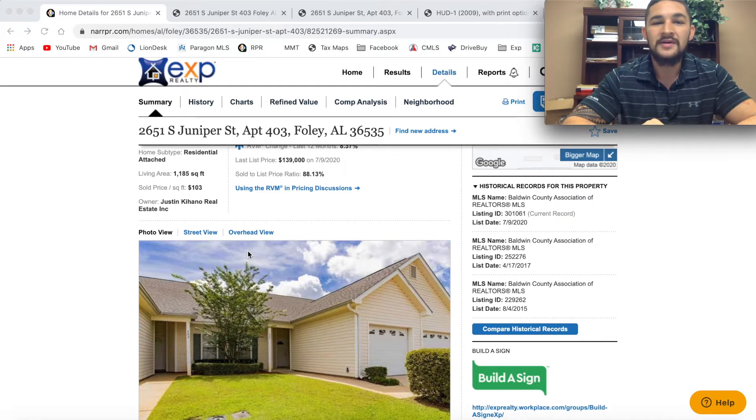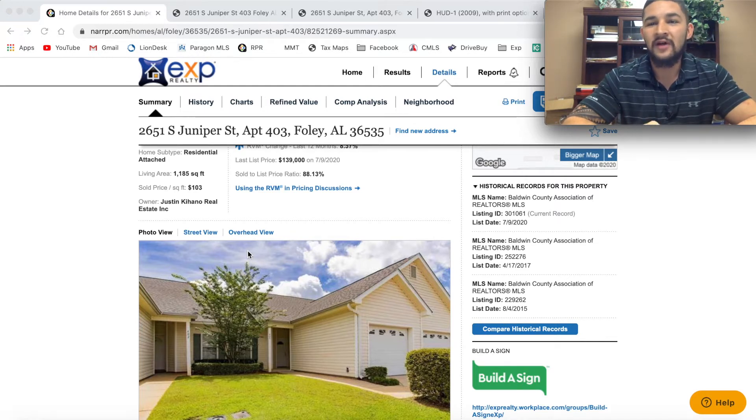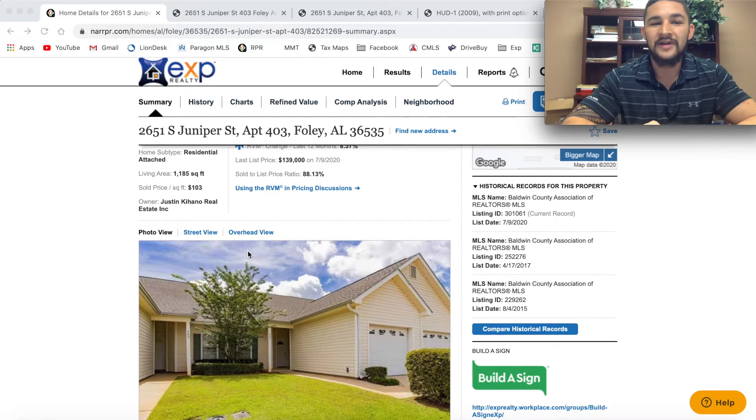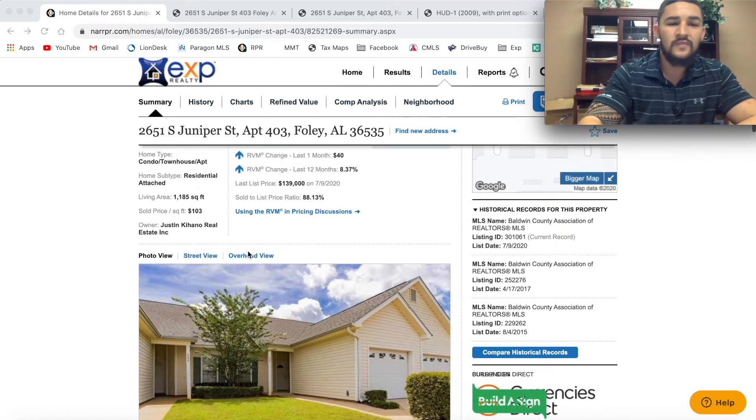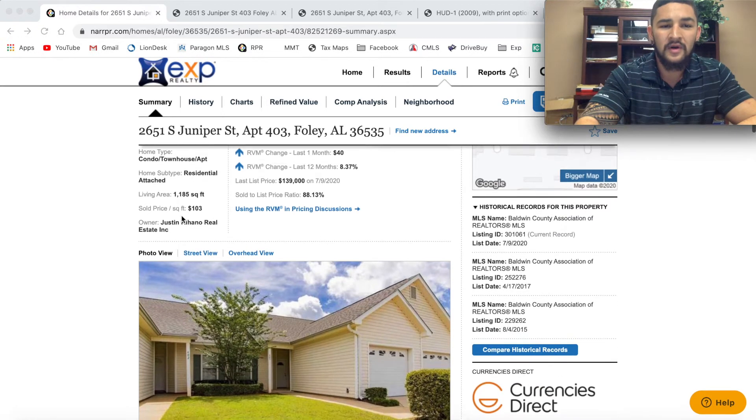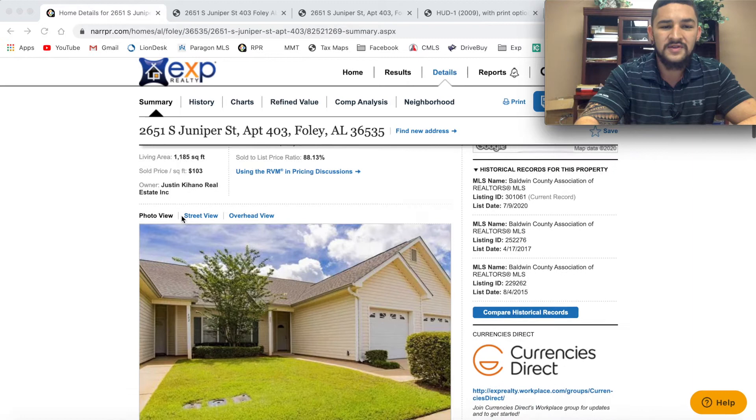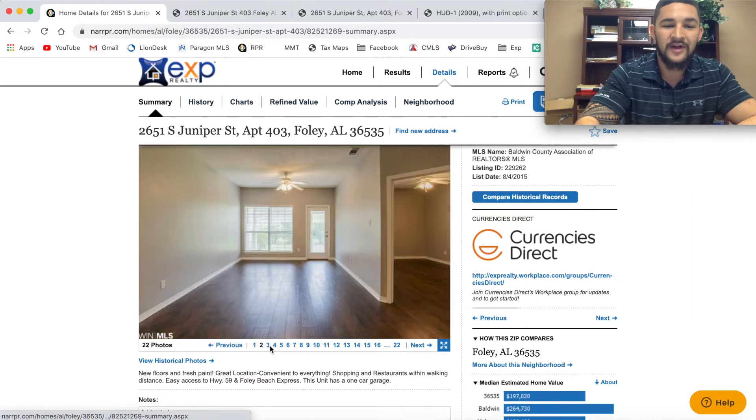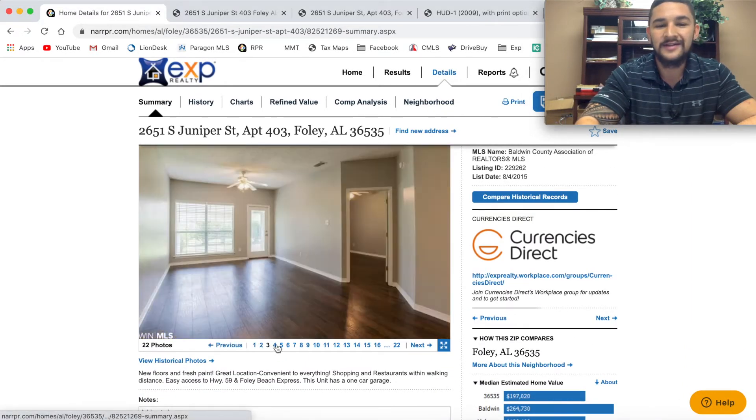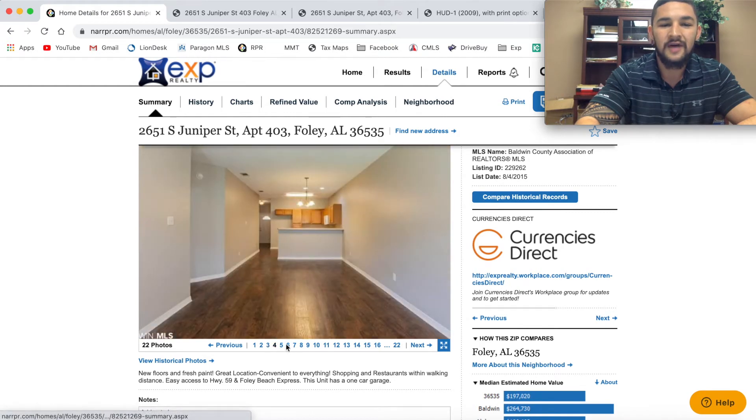The condo is a three bedroom, two bath. This is what it looked like after I remodeled it. It did not look like this a year ago. I put in new floors, new paint, put in a little bit of work here and there.